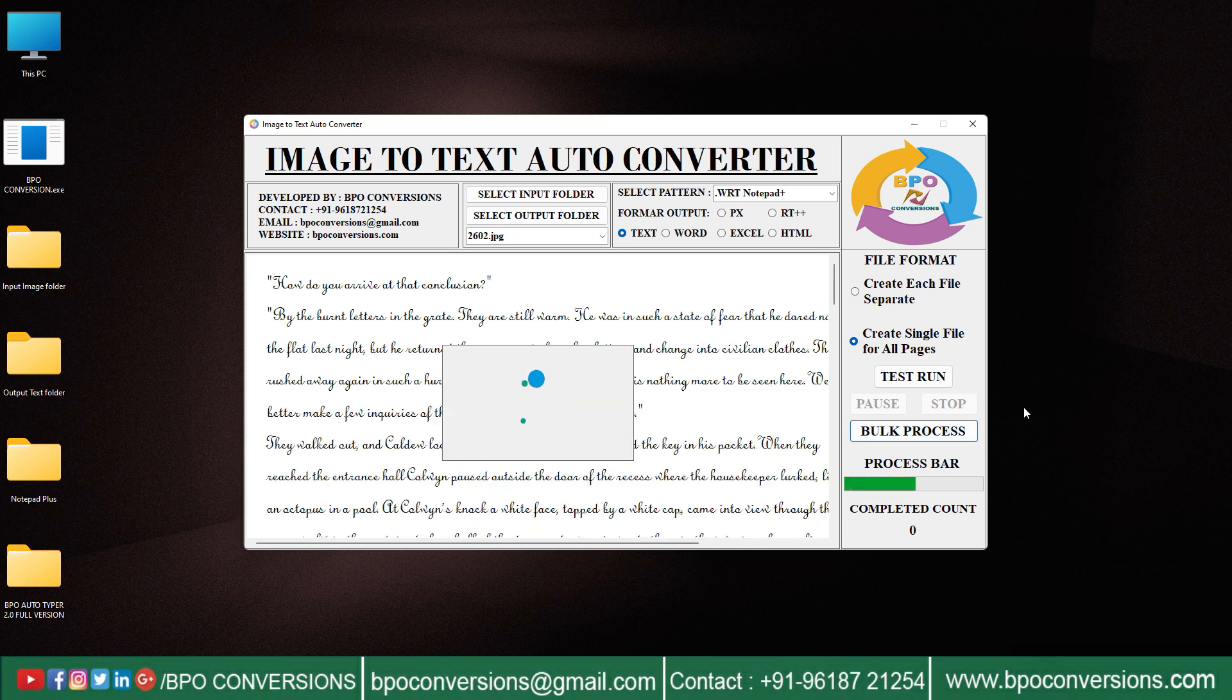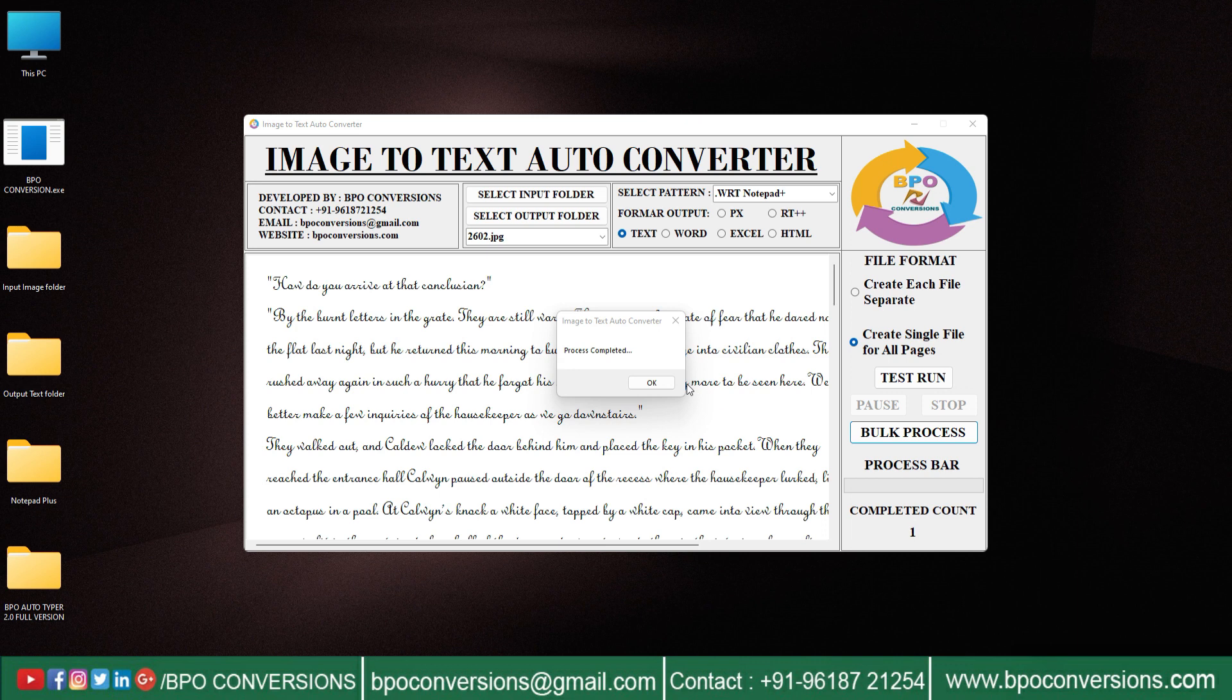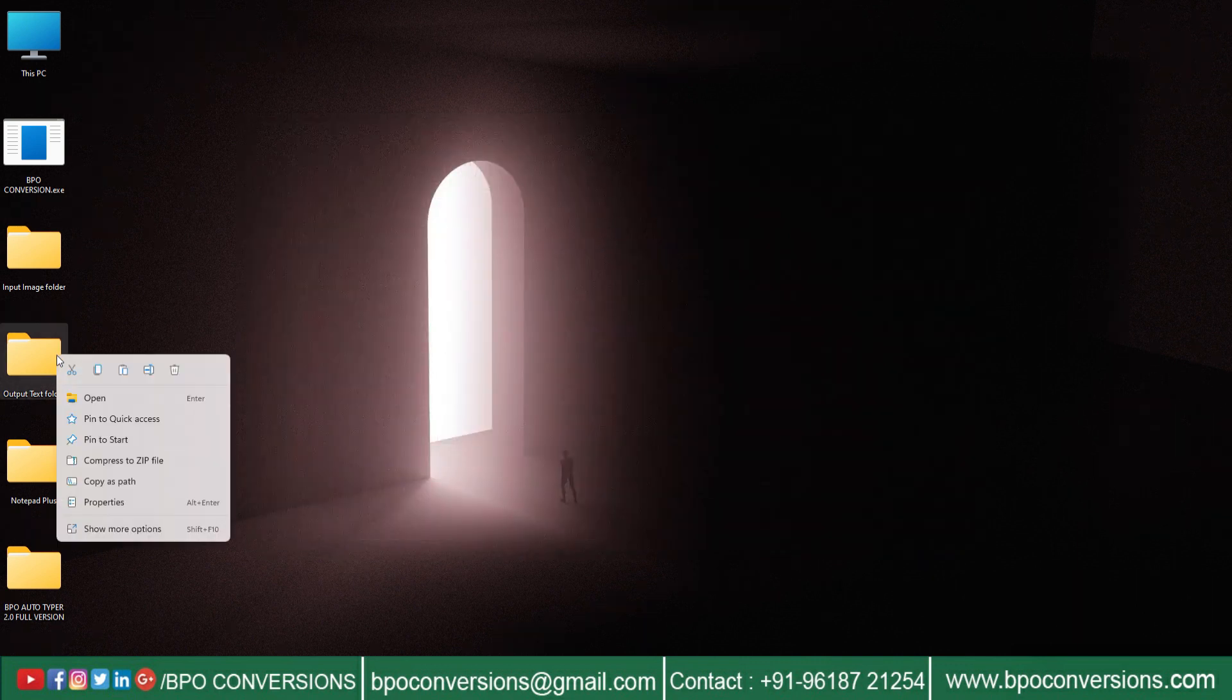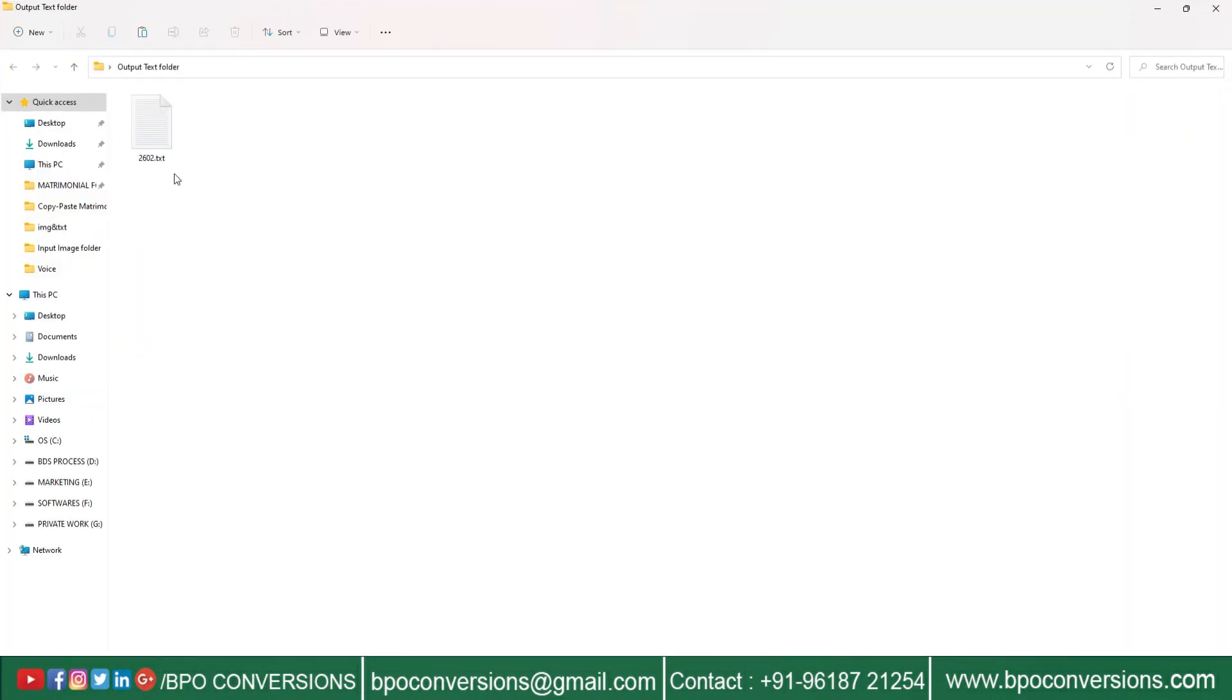Click on OK and close the BPO Converter software. Now let us have a look on the converted text file converted by BPO image to text converter software.